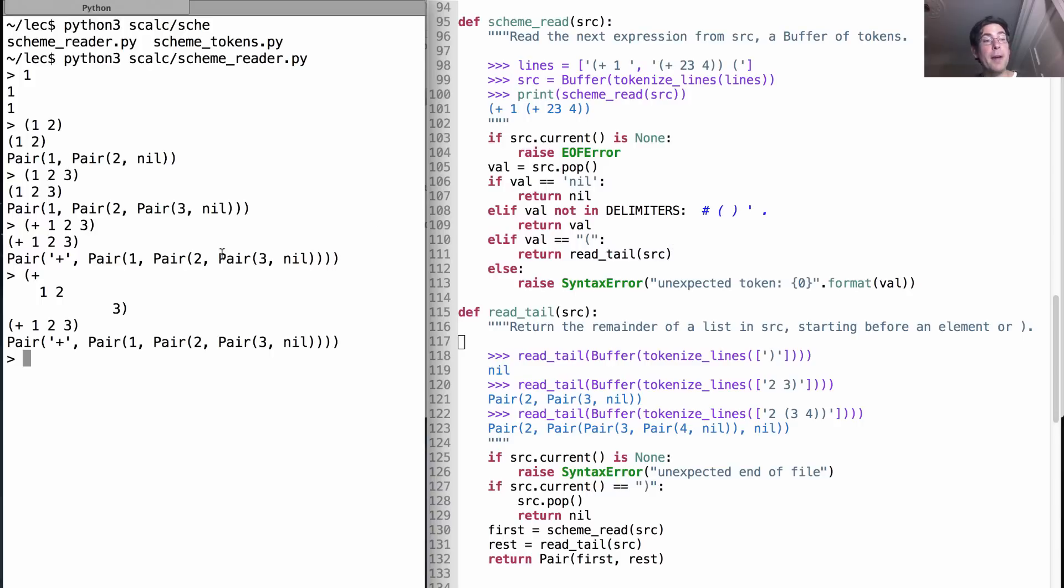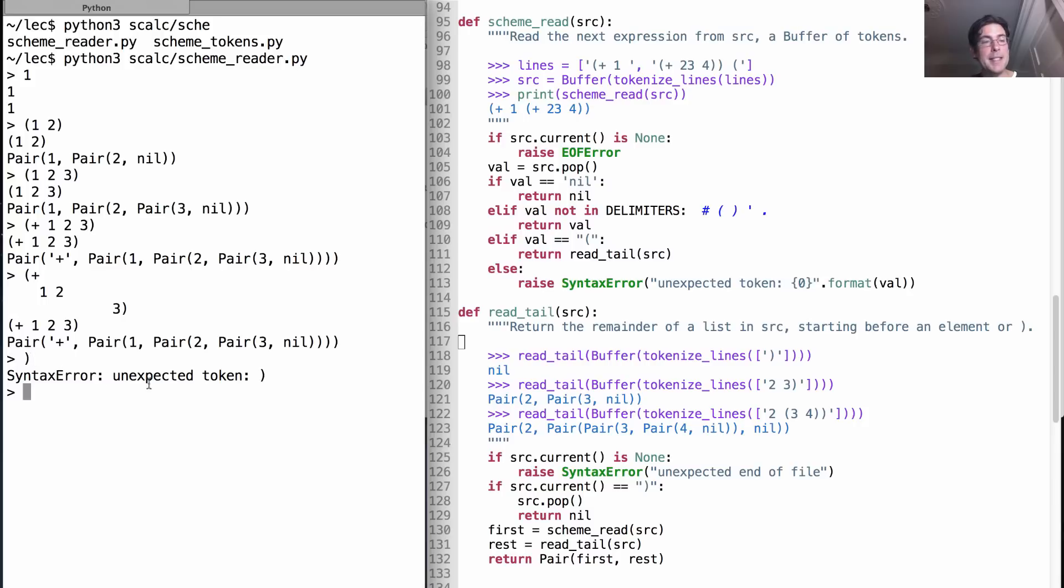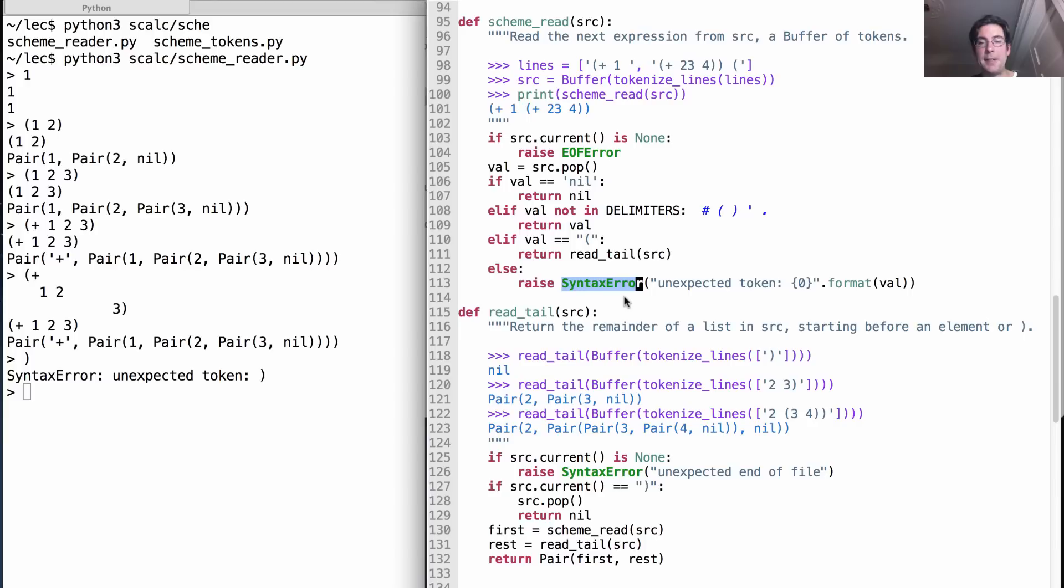Now this program does do some error handling. So for instance, if I type close parenthesis then it's going to tell me unexpected token close parenthesis. That happens because we raise the syntax error right here, and that syntax error is a class that's built into python.